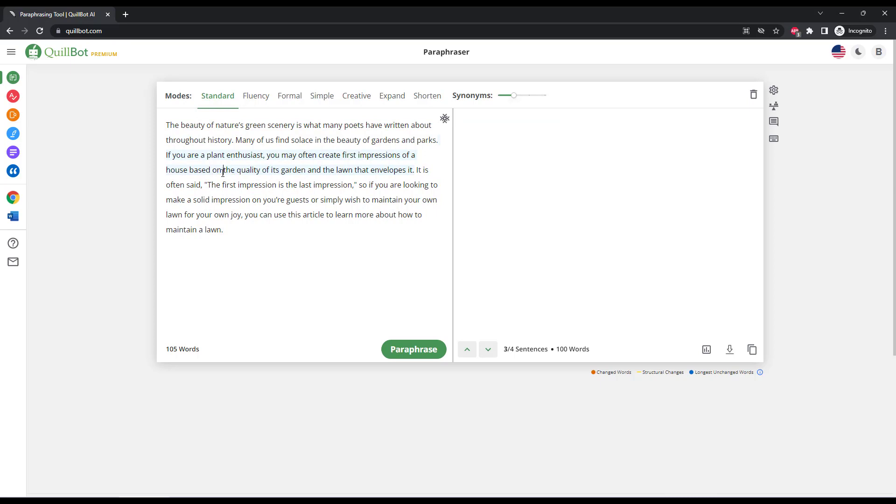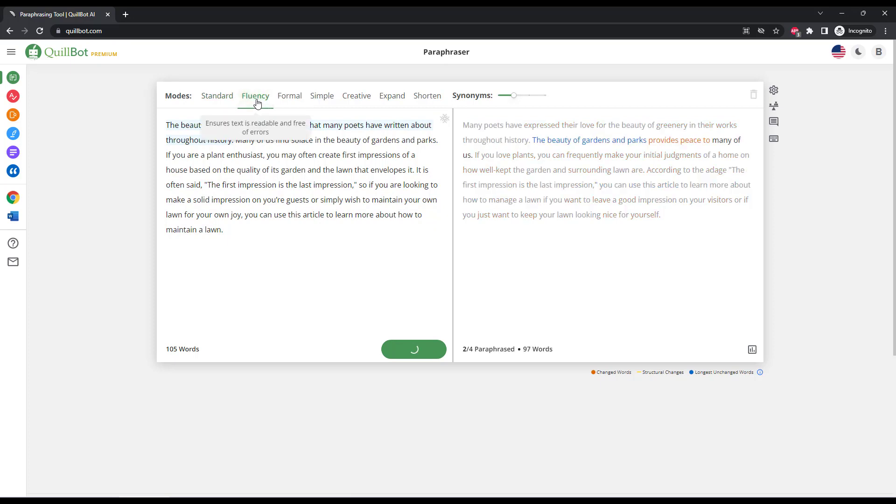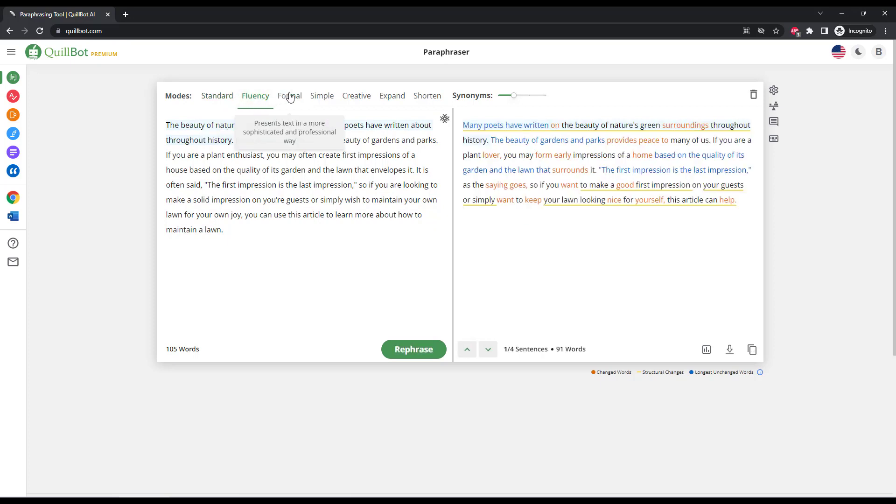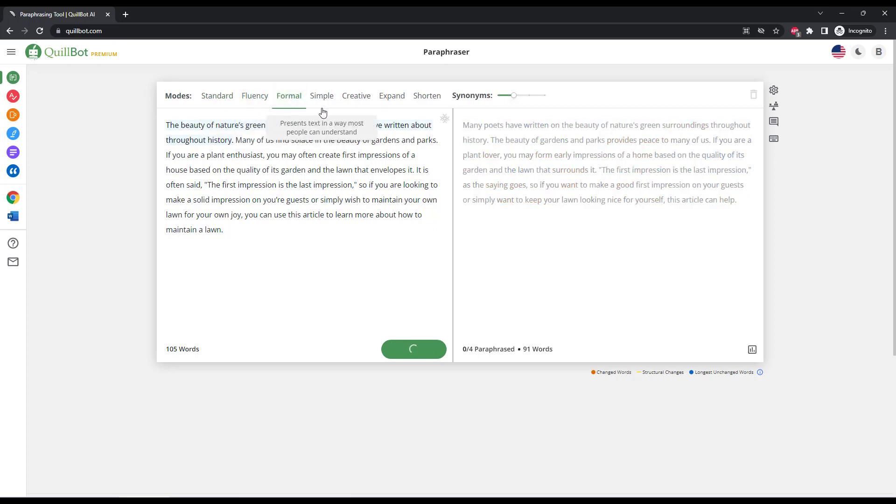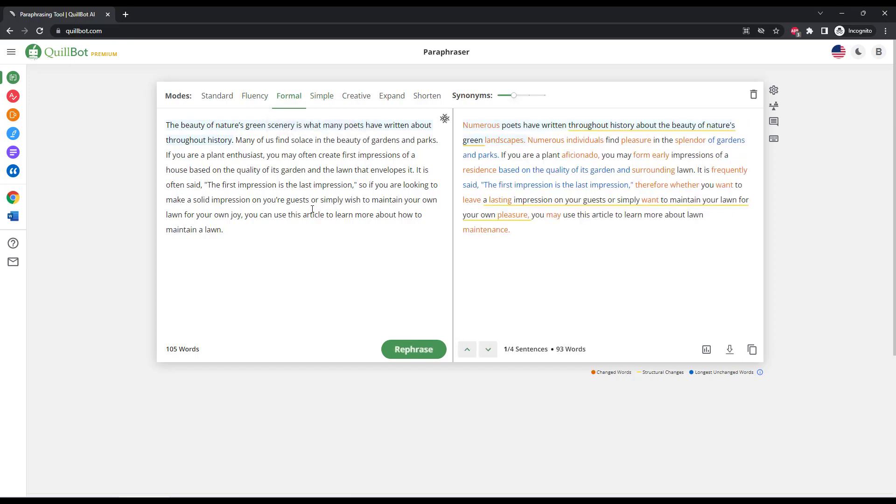You can also change the various modes on the top here. So you have the standard mode, you can make your content more fluent. You can change it into formal content to make it more professional. You can simplify it as well.